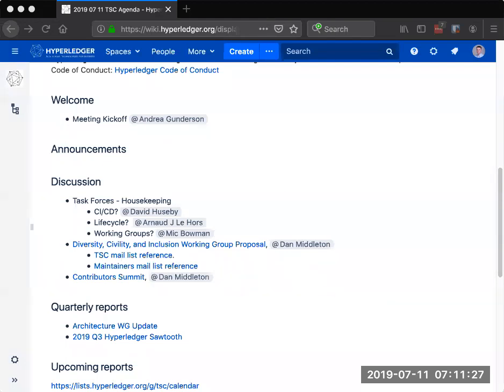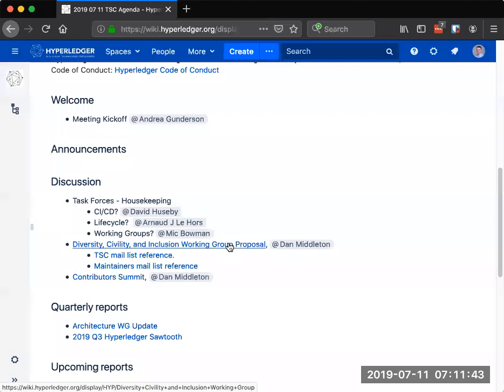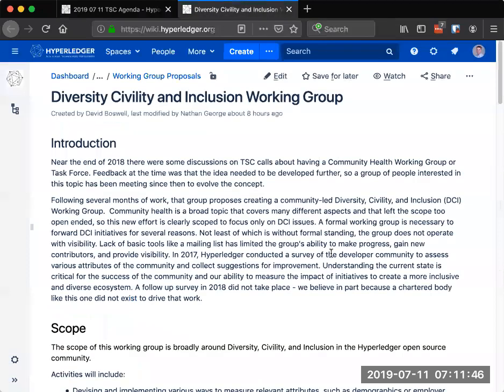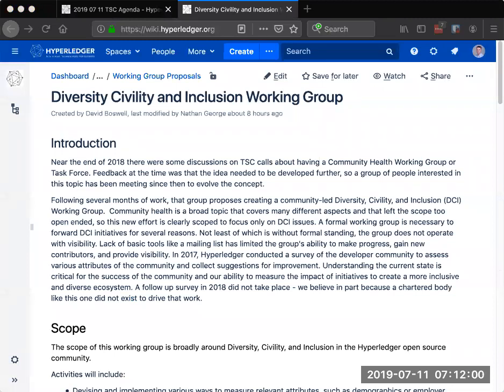And speaking of working groups, moving to our proposal for today, which is a proposal for a diversity, civility, and inclusion working group. I'll let you navigate on your own screens to the proposal itself, which is linked in the minutes. This work started sometime in fall of last year, where we were looking more broadly at community health.